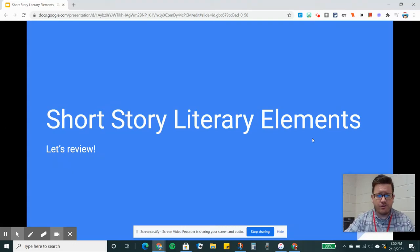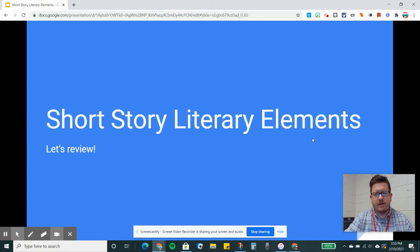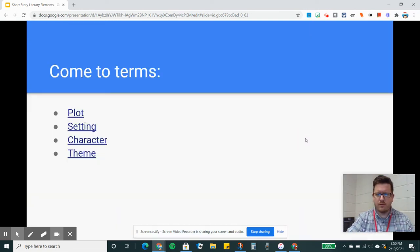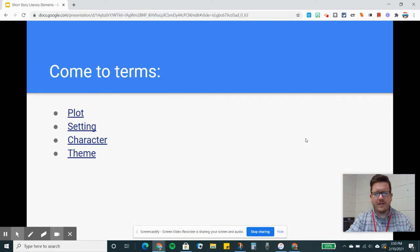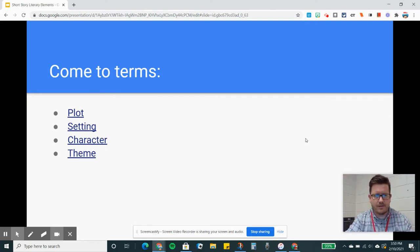Hey guys, Walls here with a short story literary elements review. Let's go over some of the big terms we've been talking about this semester so far. Alright, so the first thing we need to do is come to terms with our literary elements. We're talking about plot, setting, character, and theme.